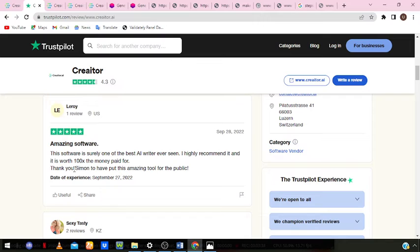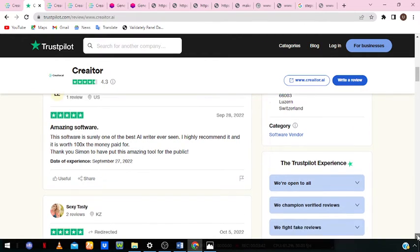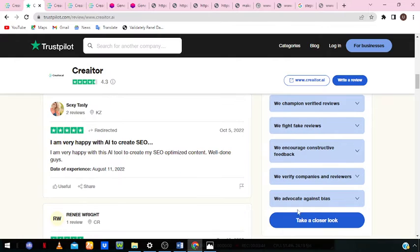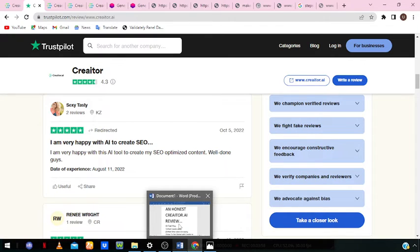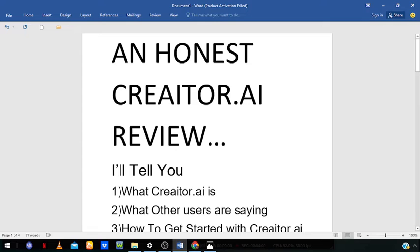Another review says: 'This software is surely one of the best AI writers I've ever seen. I highly recommend it and it is worth 100 times the money paid for.' And one more: 'I'm very happy with this AI tool to create my SEO optimized content. Well done guys.' So these are what others are saying, which goes to tell you that this software is legit and it's not some scam.